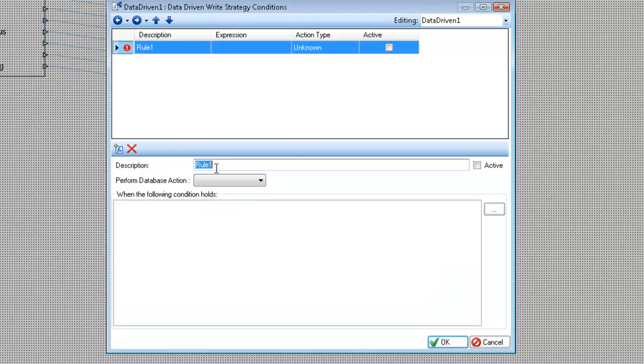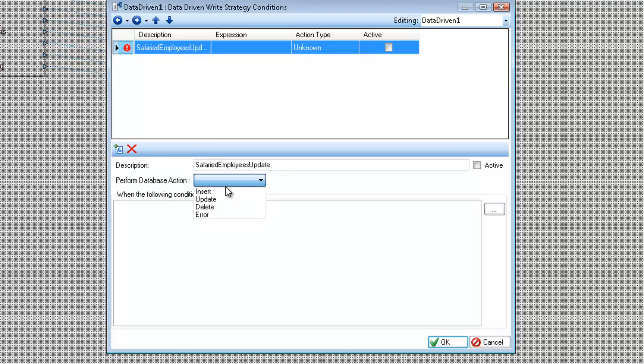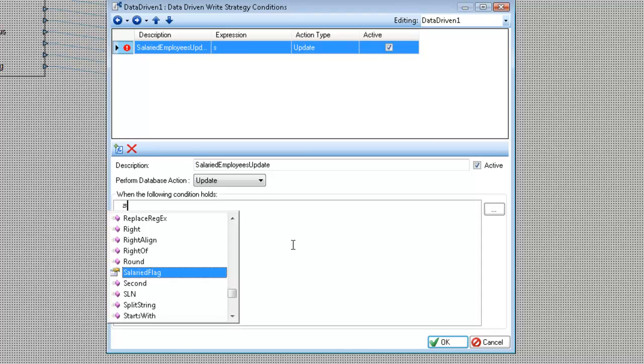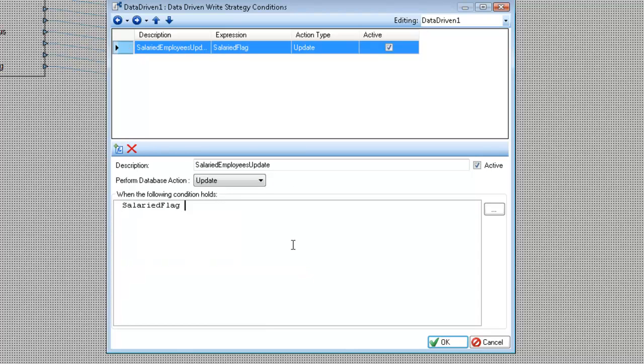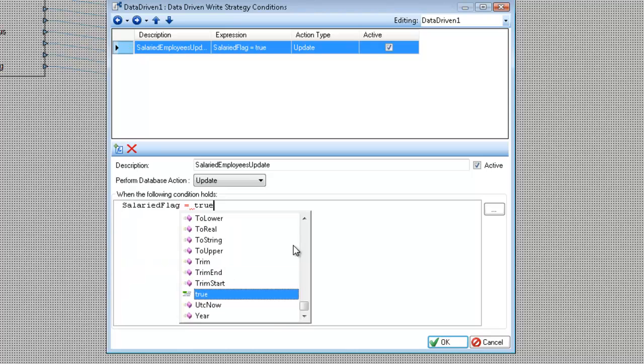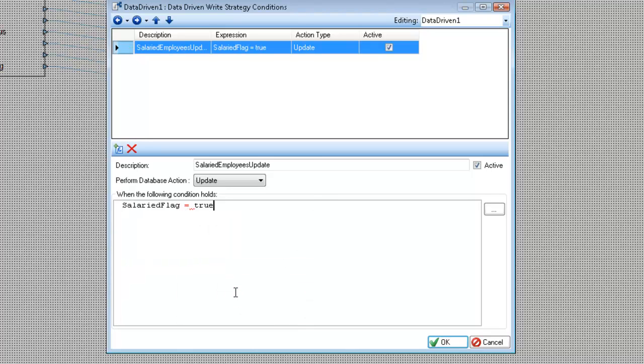And now I'm going to write my rules. So my first rule will be salaried employees update. And I'm going to want this to be an update. I want this to be an active rule. And I'm going to say when the salaried flag equals true. So as long as the record adheres to this rule, it will apply the update flag. And I'm going to add another rule.